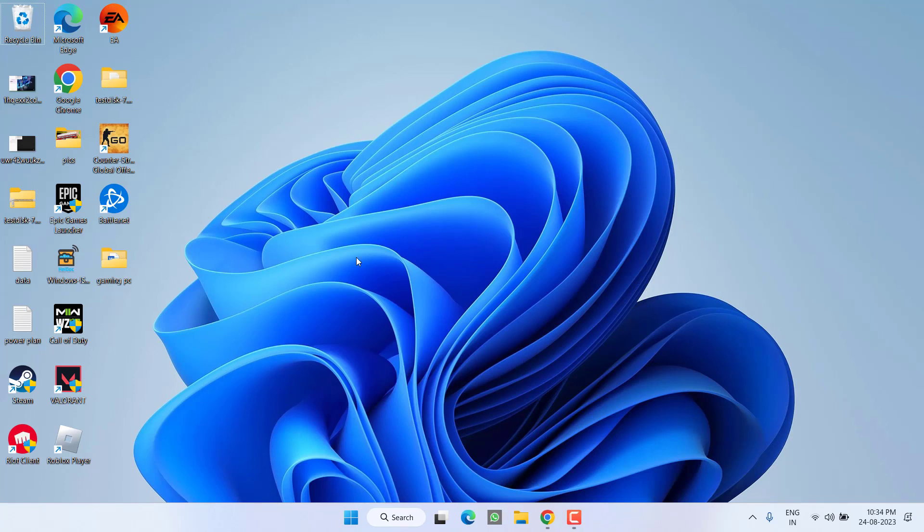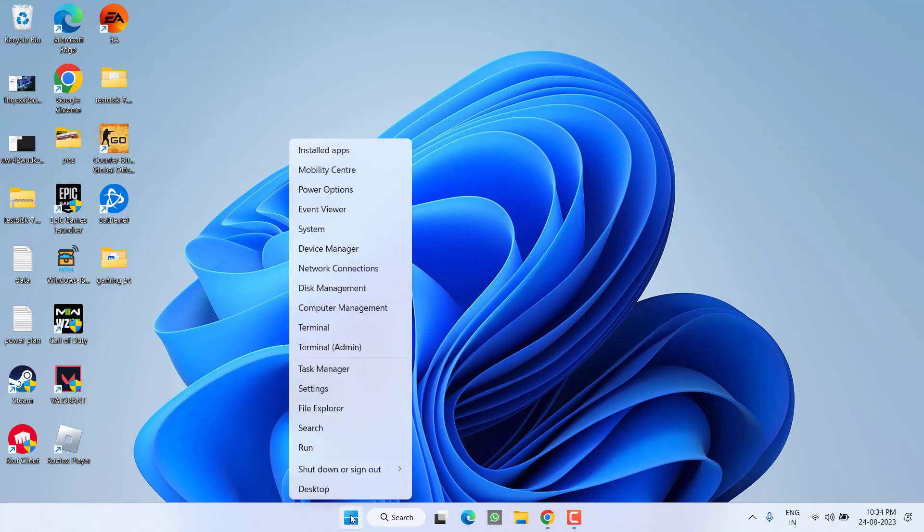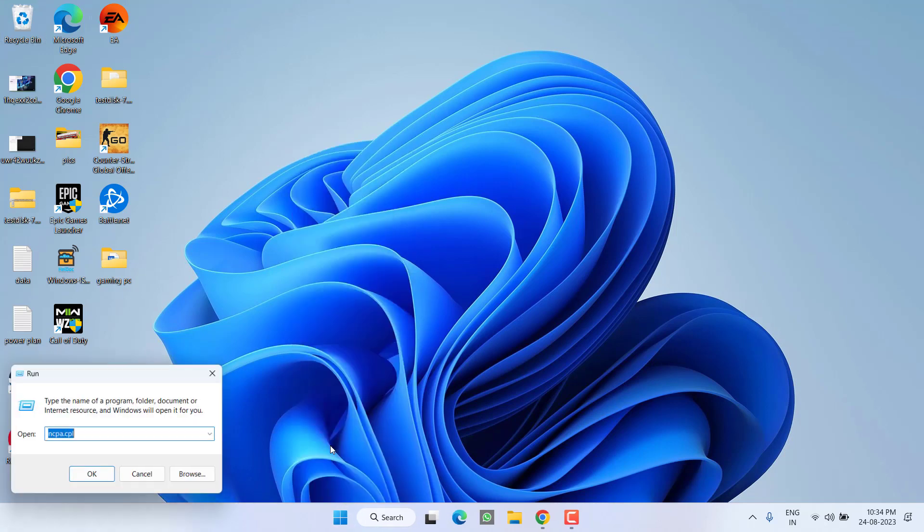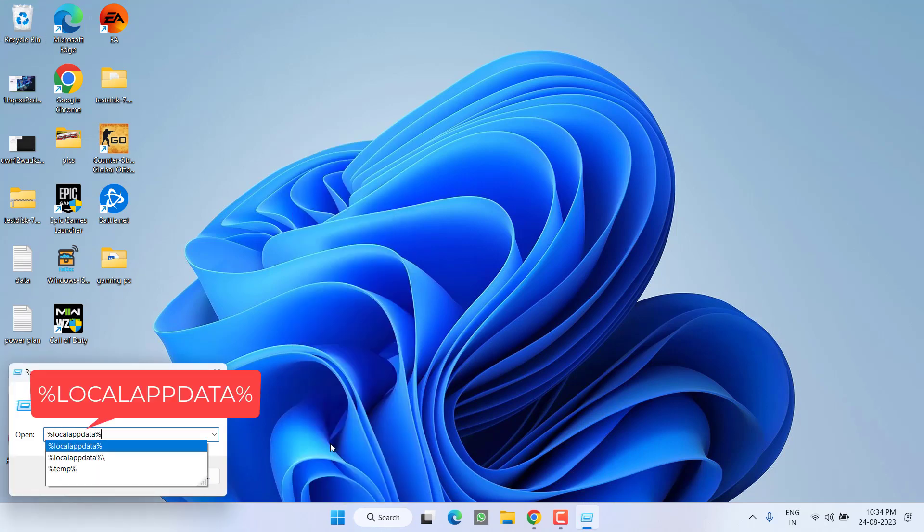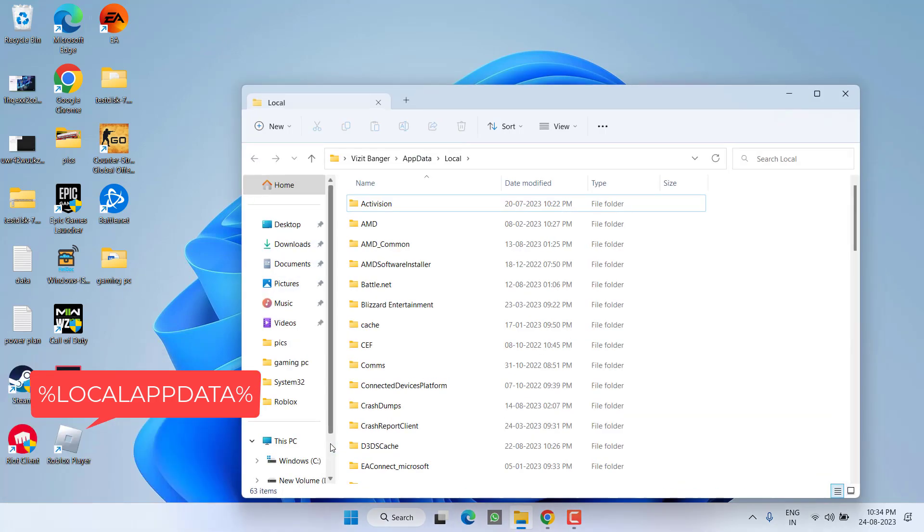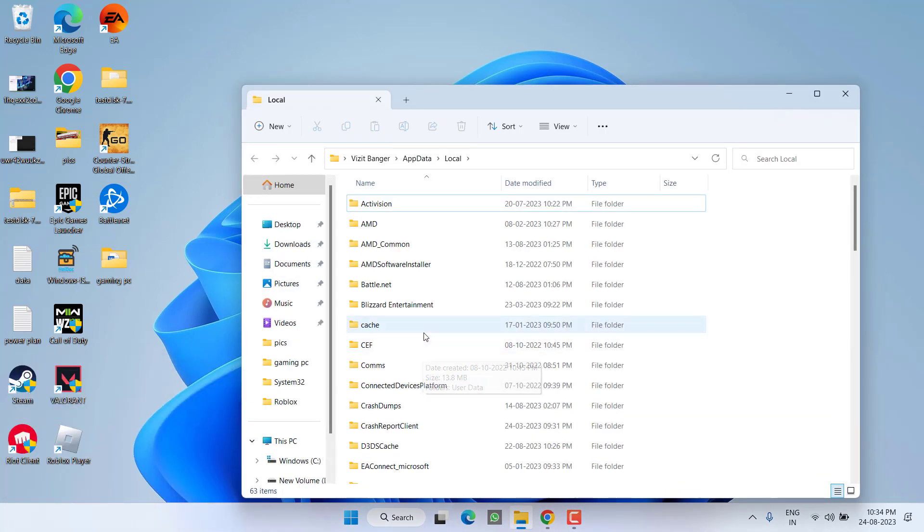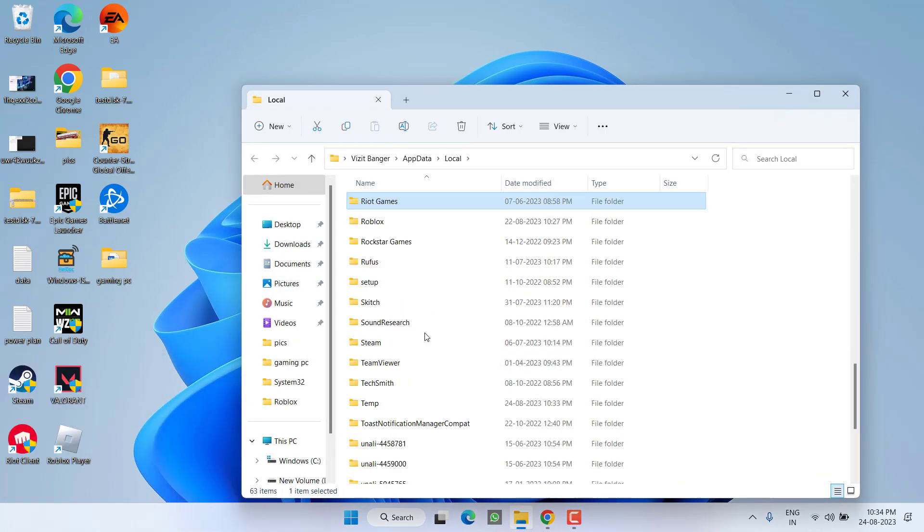To fix out the issue of 'we have encountered an unrecoverable error', now if this fails to work out again, right-click on start menu and choose option Run. Type here %localappdata% and then hit the enter key. Over here, find a folder with the name Riot Games.